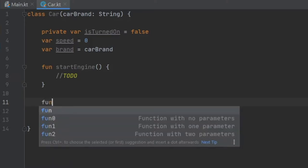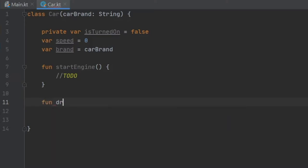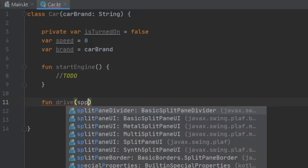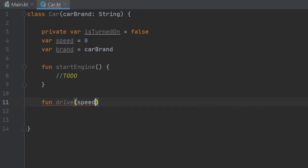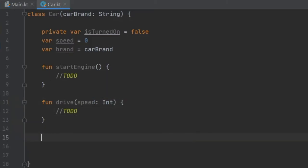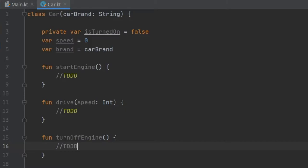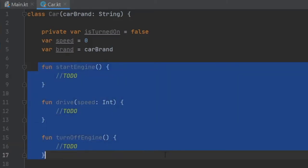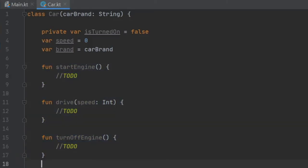Now we're going to write function drive. And that's going to take speed as a parameter of type int. And we'll write to do here as well. And finally, we'll go down and write function turn off engine. And we will write to do here. And so far as you can see, this is the basic functionality I used to create the previous program. And this is all the car needs to know how to do for this car to function.